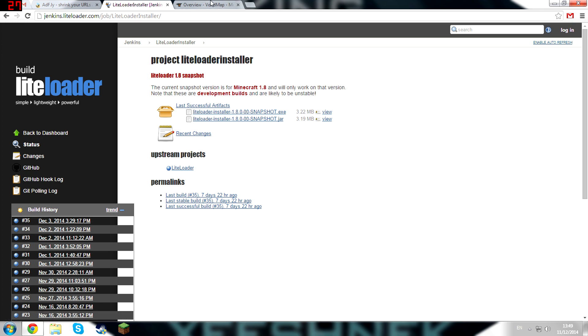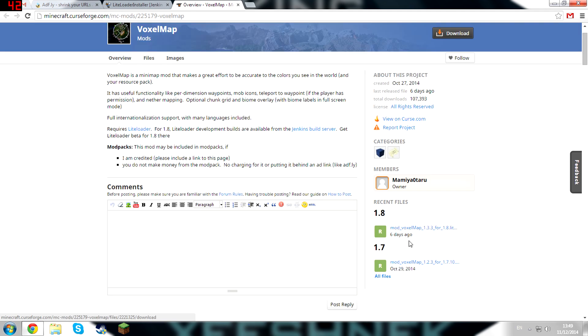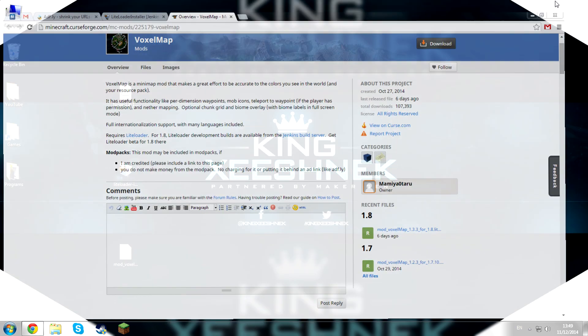And the third step, go into the third link in the description and that should take you to Curse Forge and then just click here, this link here, and that will download VoxelMap for you.